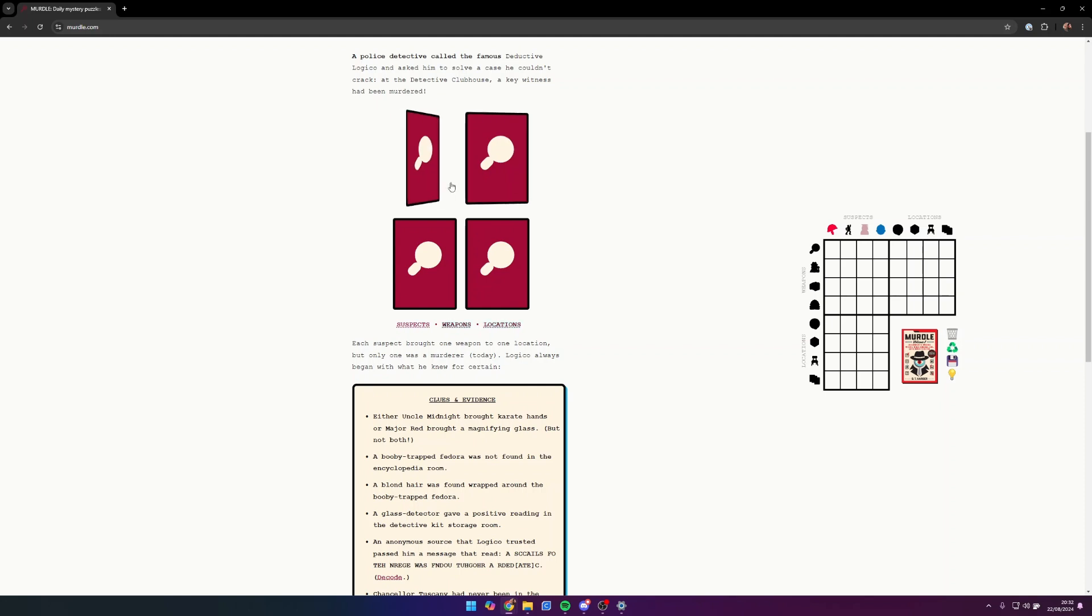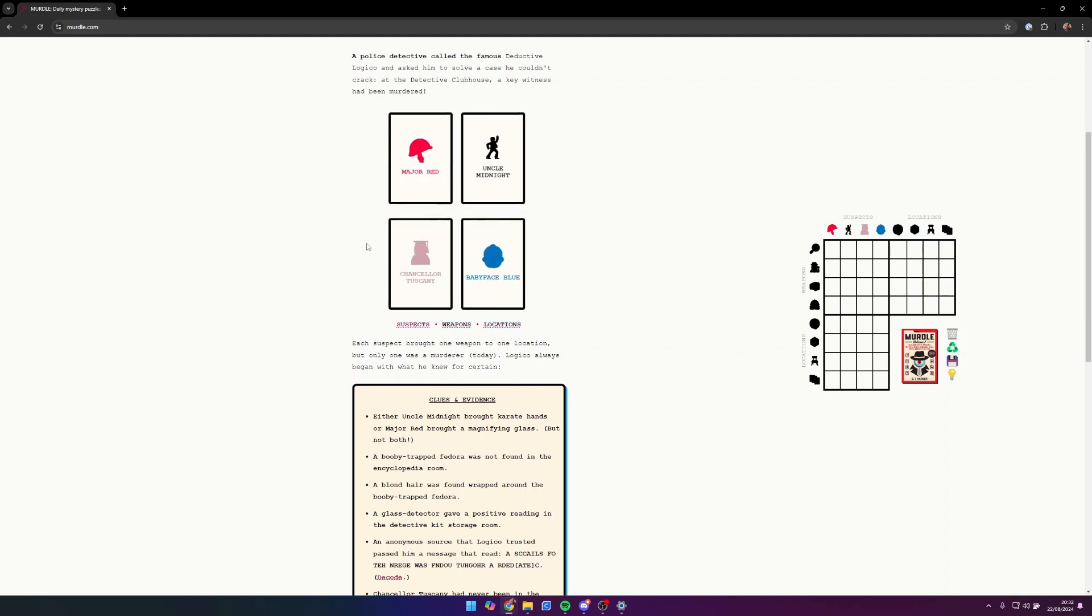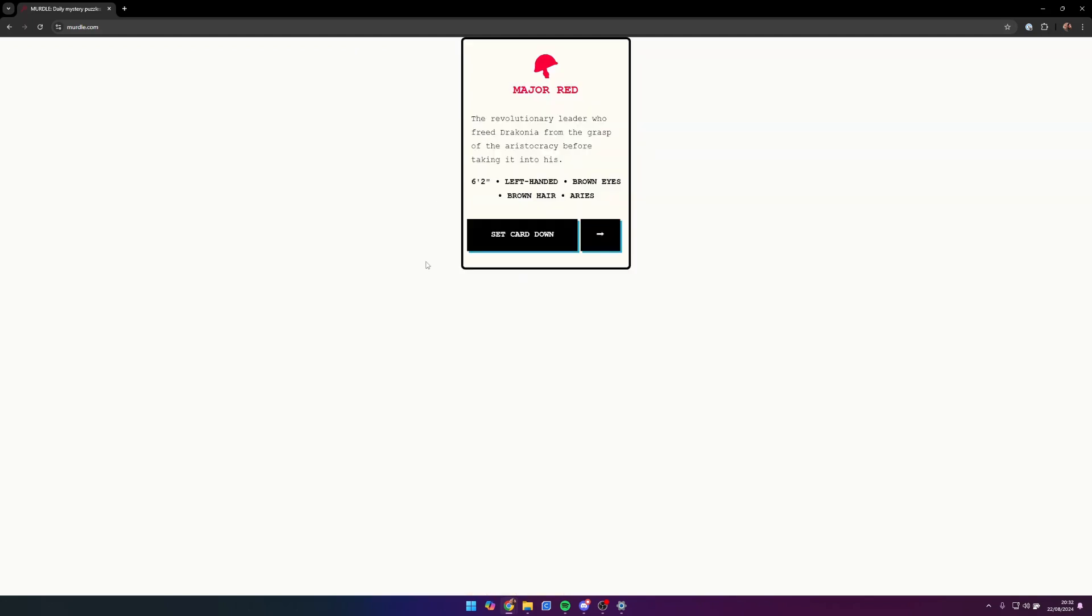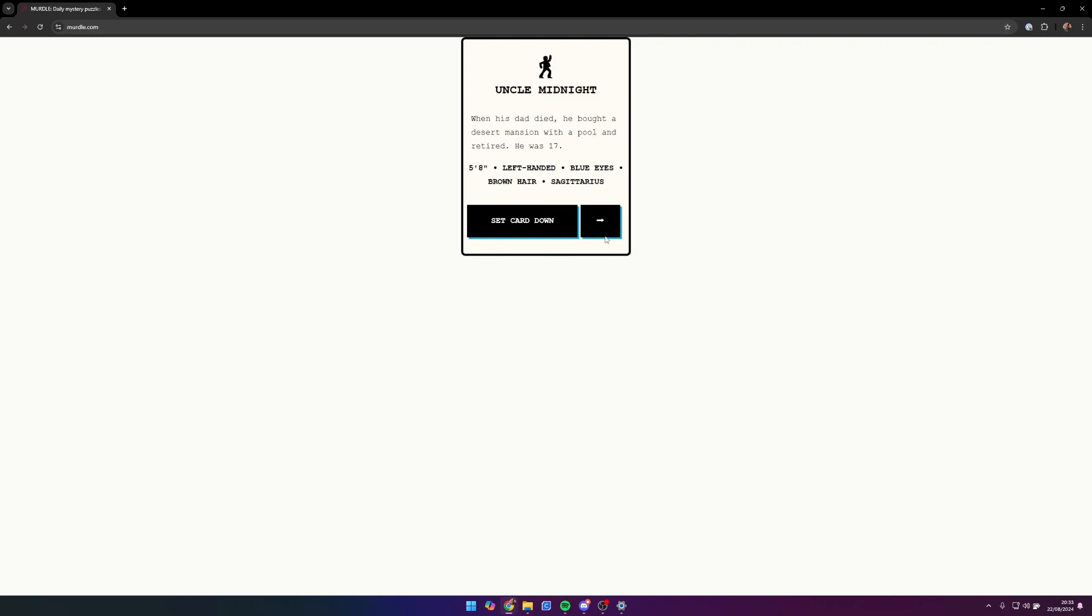Let's meet the suspects. Today we have Major Red, Uncle Midnight, Chancellor Tuscany, and Baby Face Blue. Major Red is the revolutionary leader who freed Draconia from the grasp of the aristocracy before taking it into his own. He is left-handed, brown eyes, brown hair, an Aries, and six foot two.